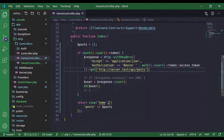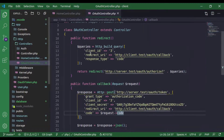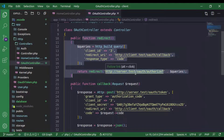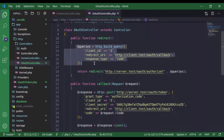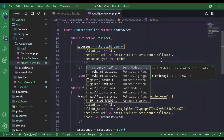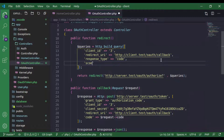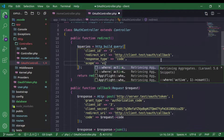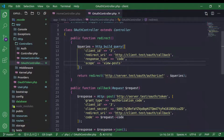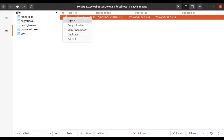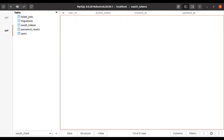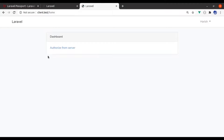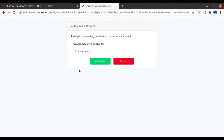Now on the client side, in the OAuth controller, when we redirect to server.test to authorize, we also need to specify the scope in the query — so it tells the server which data it needs authorization for. Here we need to fetch posts, so we'll pass scope 'view-posts'. Now in the database, let's remove this access token from the client app. Refresh, and if we click 'Authorize from server', it redirects to server.test.